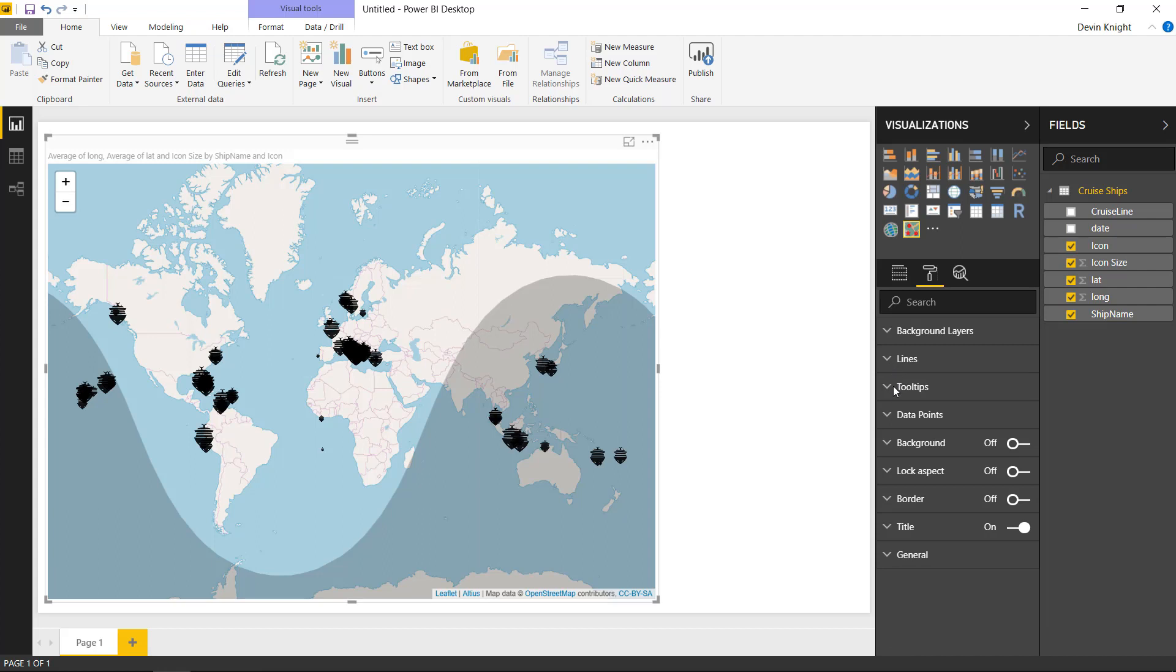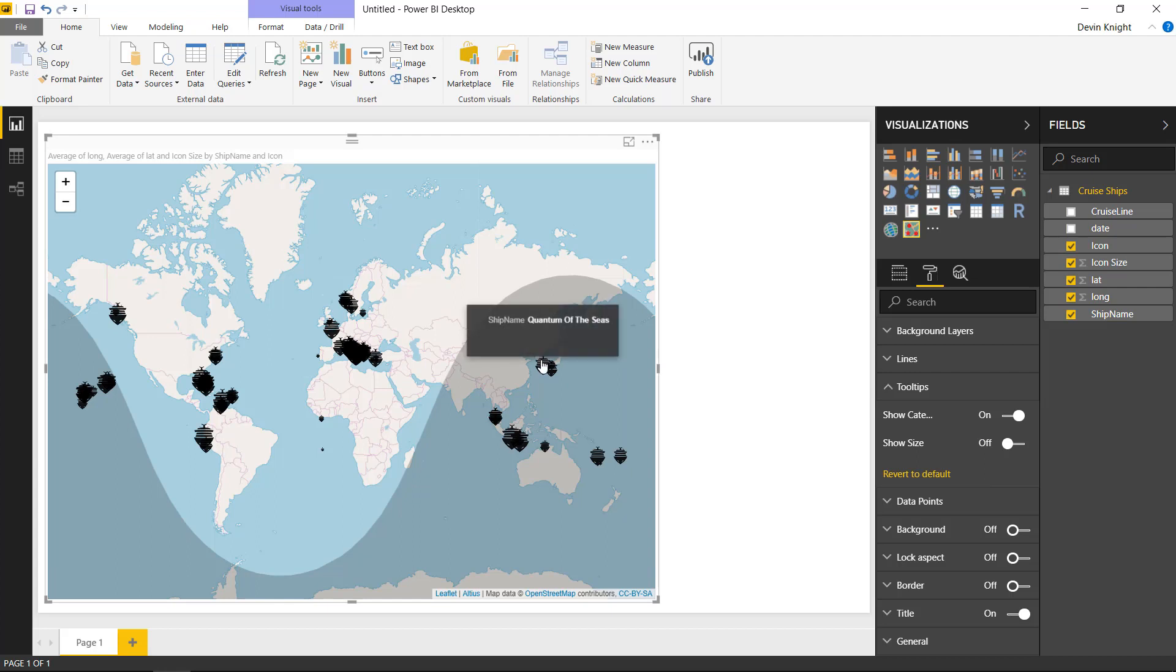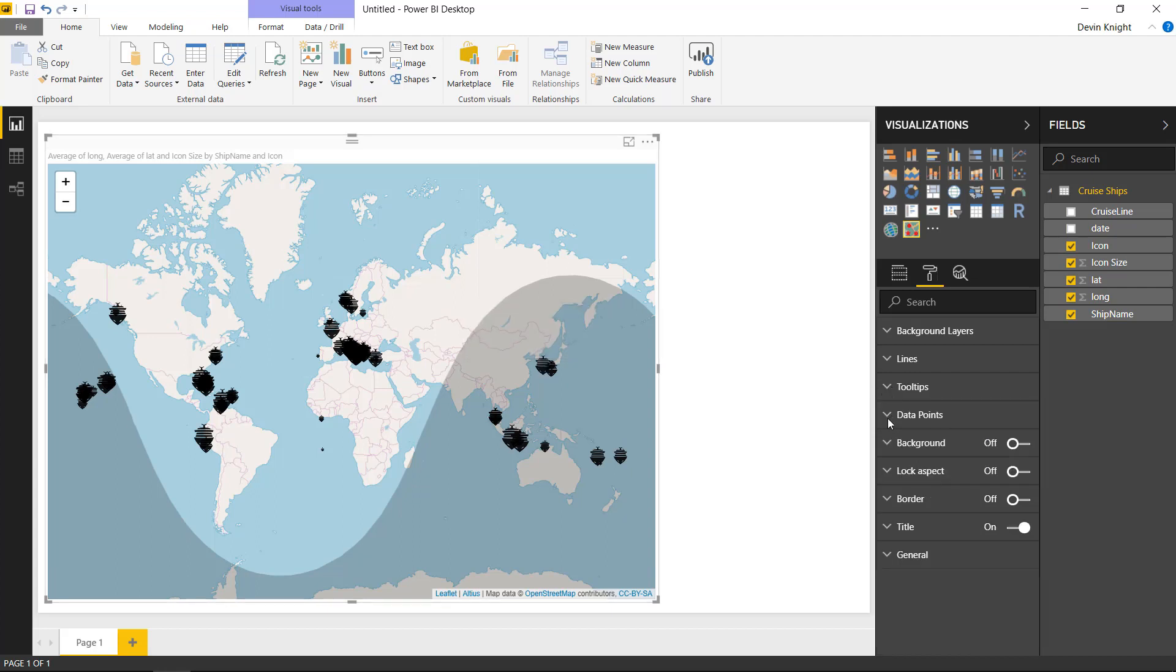The tooltip section is also nice here. You could affect the tooltips that you see here. We're highlighting the tooltip that's on the screen right now, and if I didn't want to show the ship name or if I didn't want to show the icon size, I could actually turn off the show size here and maybe just show the ship name if I wanted to.